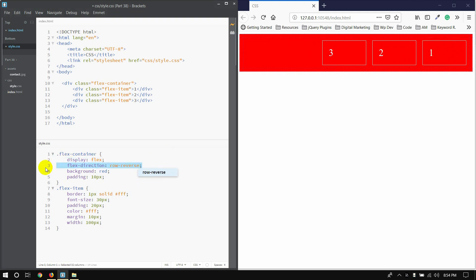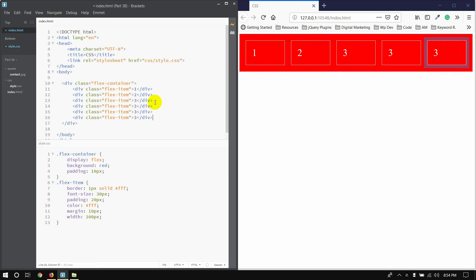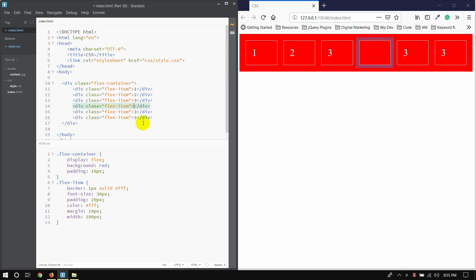I have added a flex-wrap flag. I have added flex-wrap to the container.